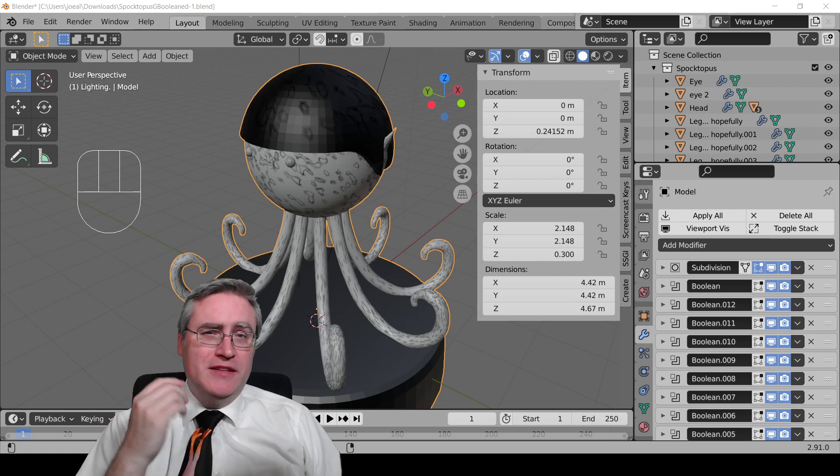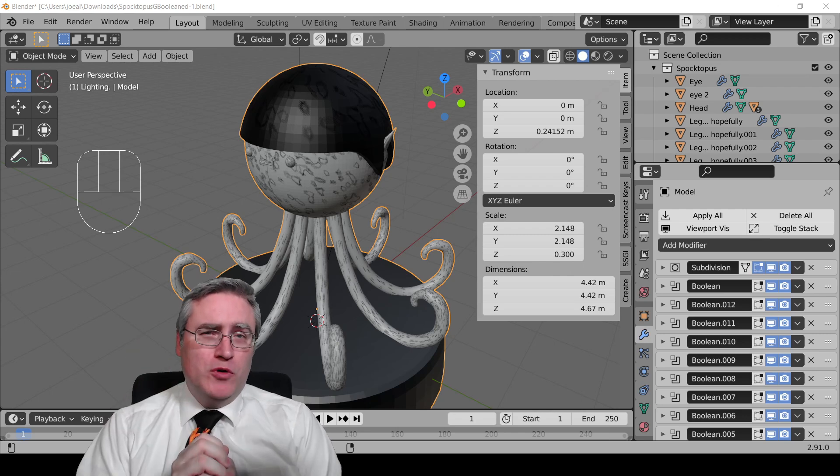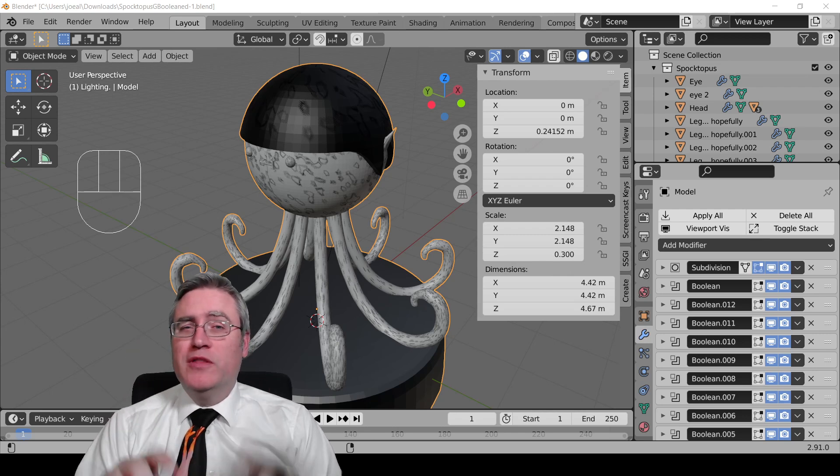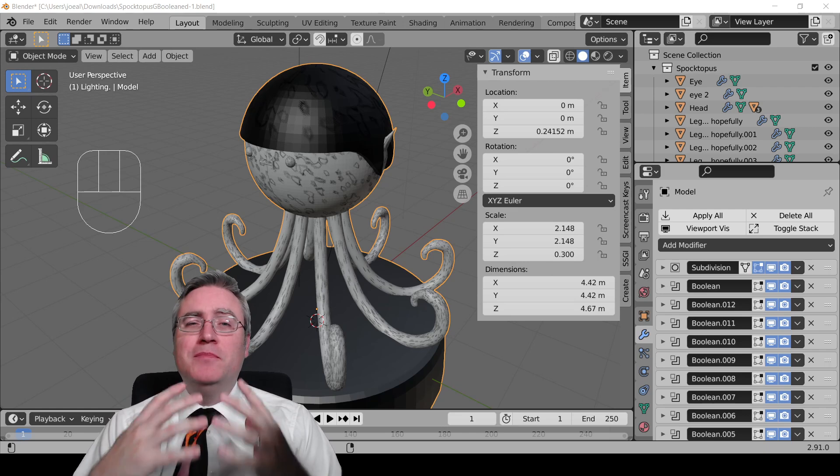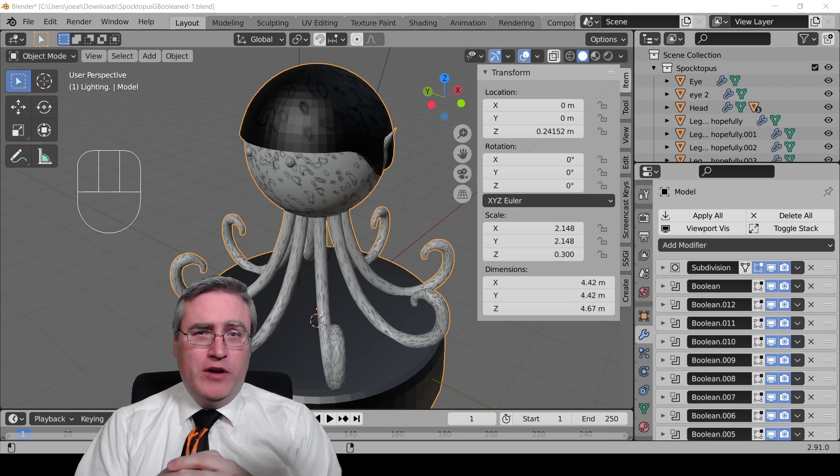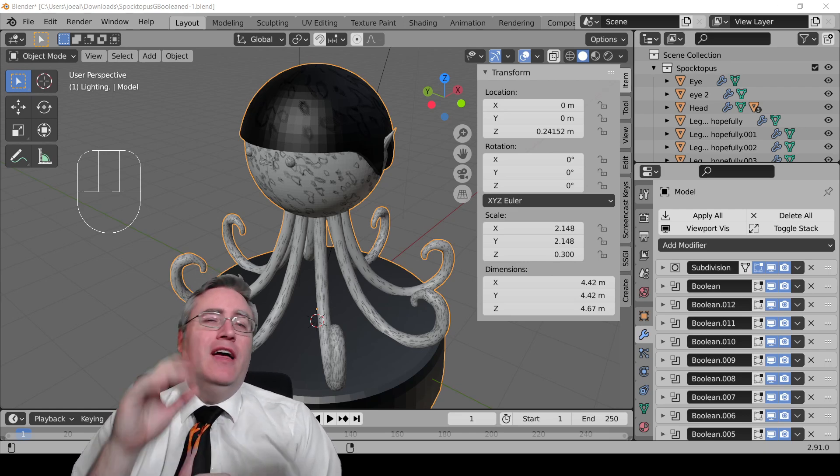I'm going to show you two methods to export your models, but before you export them, you have to make sure that they're ready for export.